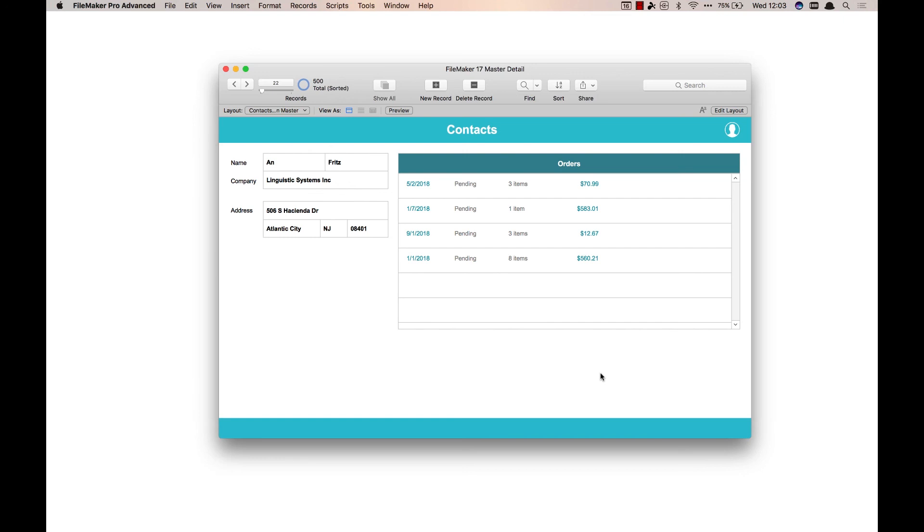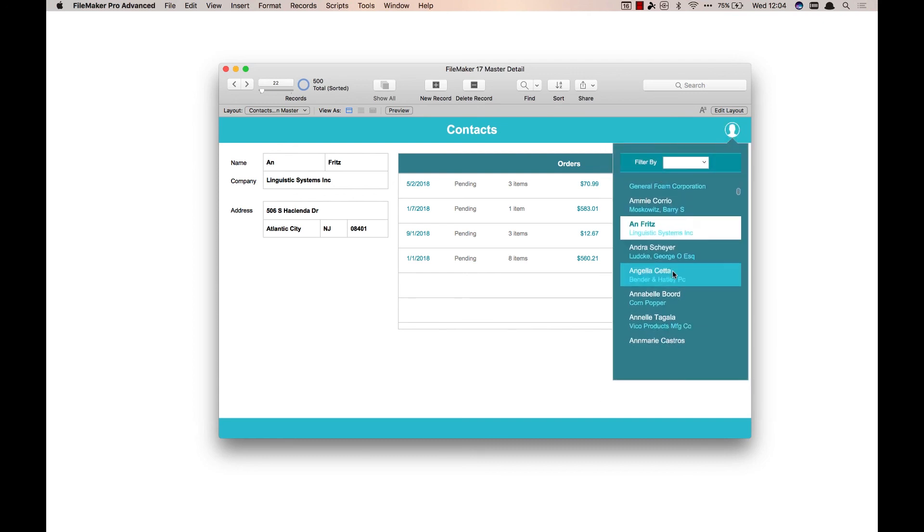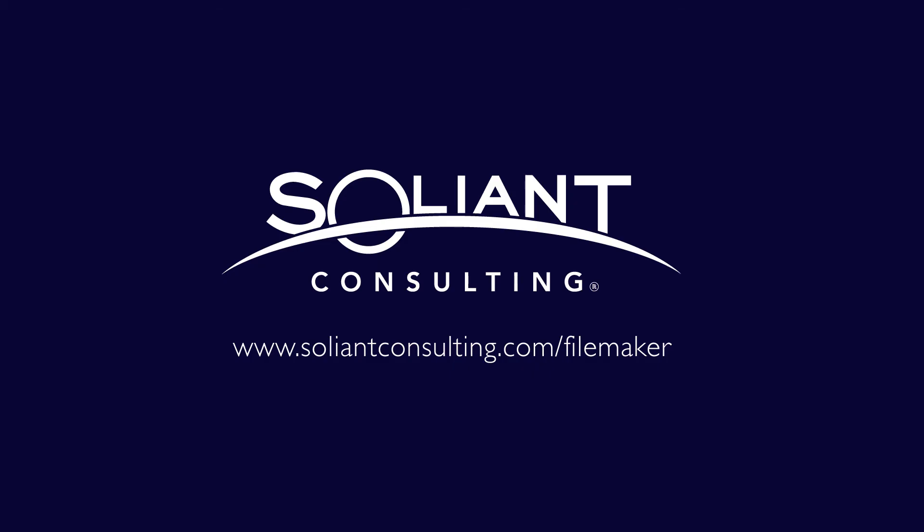It's going to save us on layouts, it's going to save us on a bunch of scripting for navigation. It's a great way of letting your user know where they are in their found set and letting them navigate really easily. So feel free to drop a comment if you've got a different way that you're using the master detail or if you've got any questions, and thanks for watching.